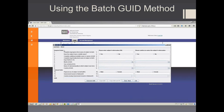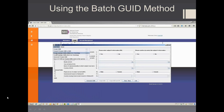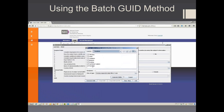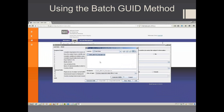In this final section, we'll show you how to use the Batch GUID method. Go to Functions and select Create Multiple GUIDs with Error Checking. Navigate to the directory where you hold your PII file and select the CSV file with your PII information. Click Generate GUIDs.